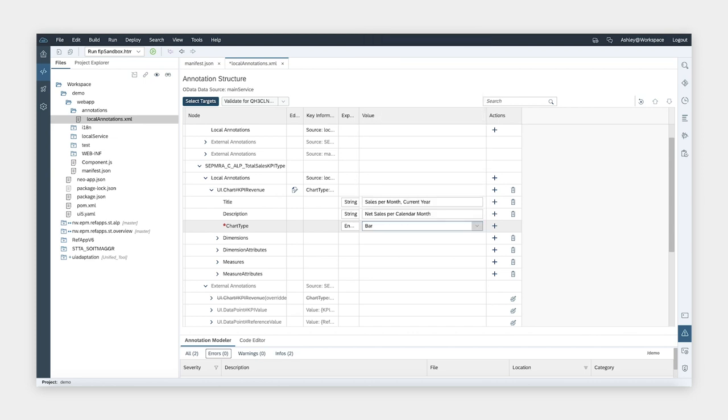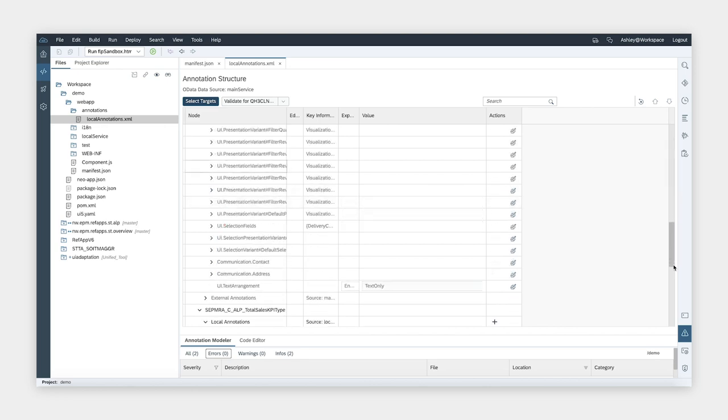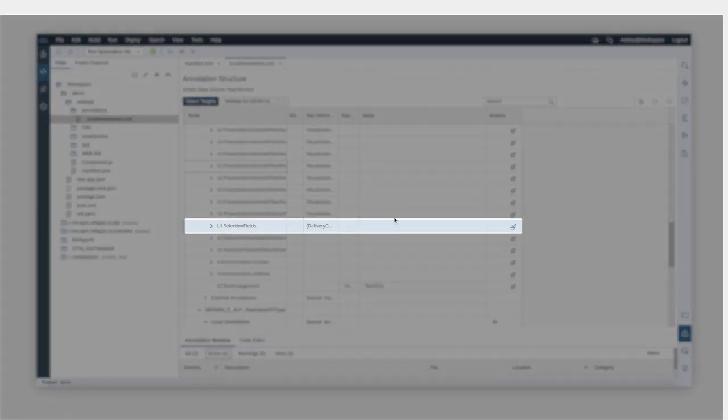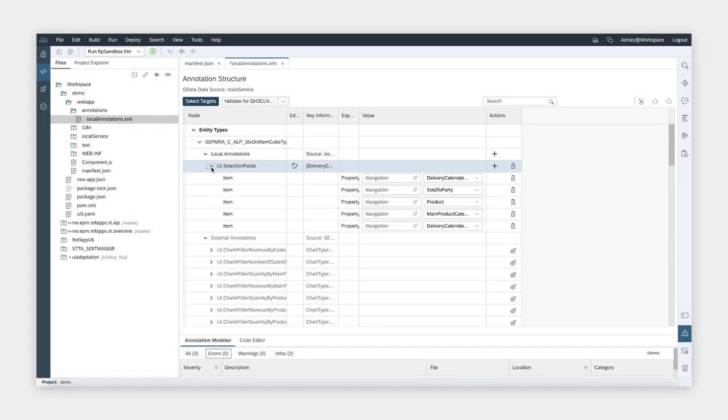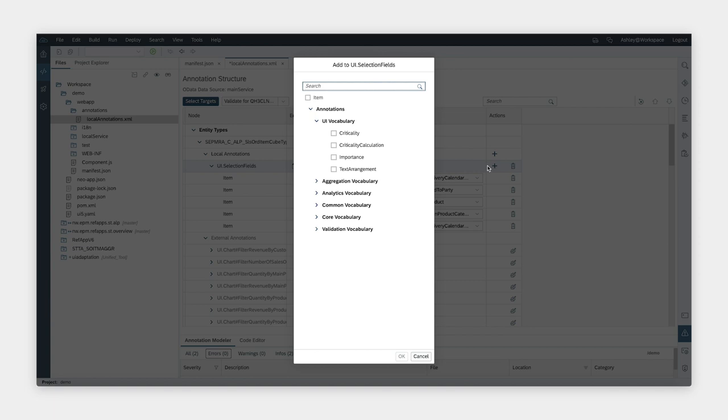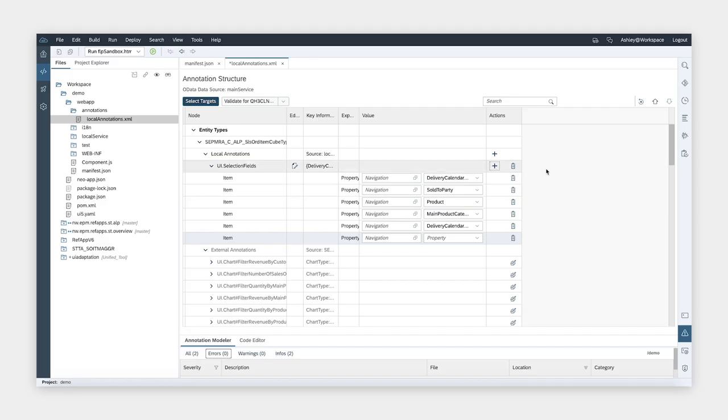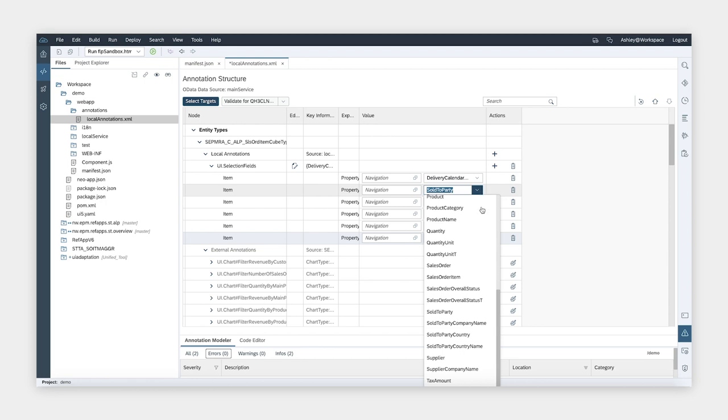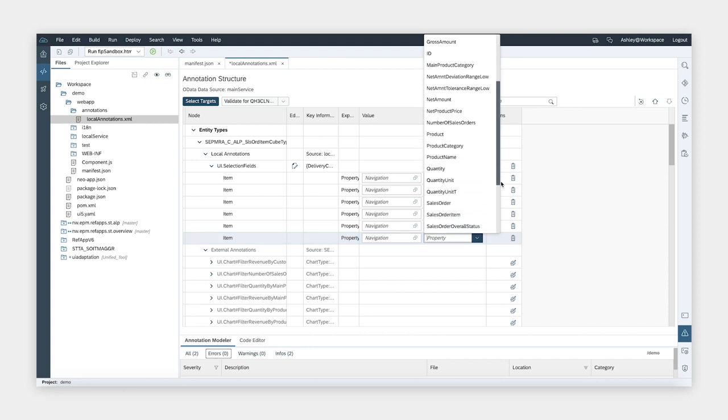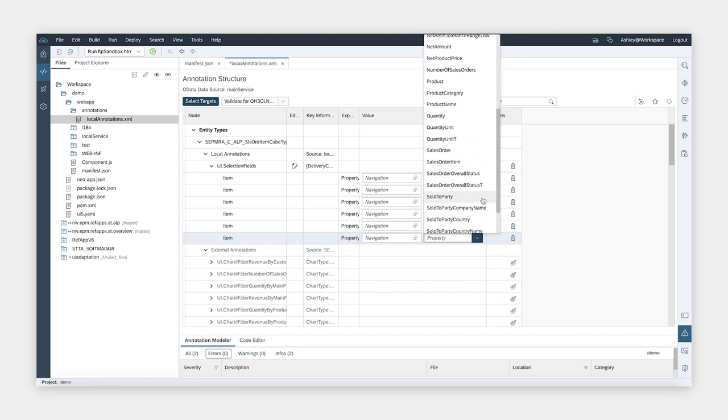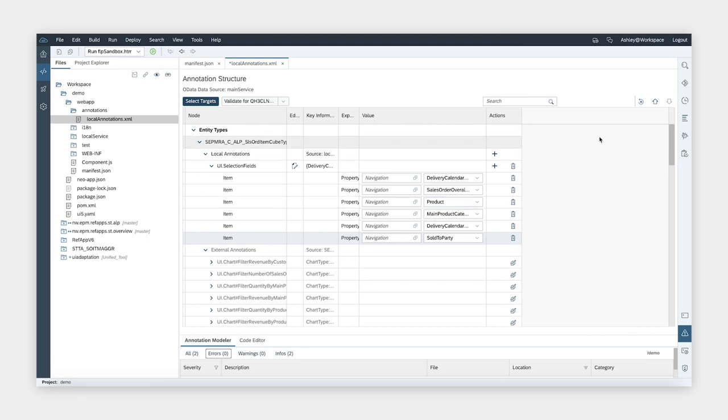In this application, I would also like to be able to filter the data based on the status of the sales order. To do that, we need to find the annotation UI selection field and override it. The list of the items in the selection field you see here represents the order of the filter that you see in the application. I would like to add the new filter for the status in the second place. Let me start adding a new item first. Here, I'm going to change this one to sales order overall status, and I'm going to move the sold to party to the last. From here, I'll save my changes and refresh the app.